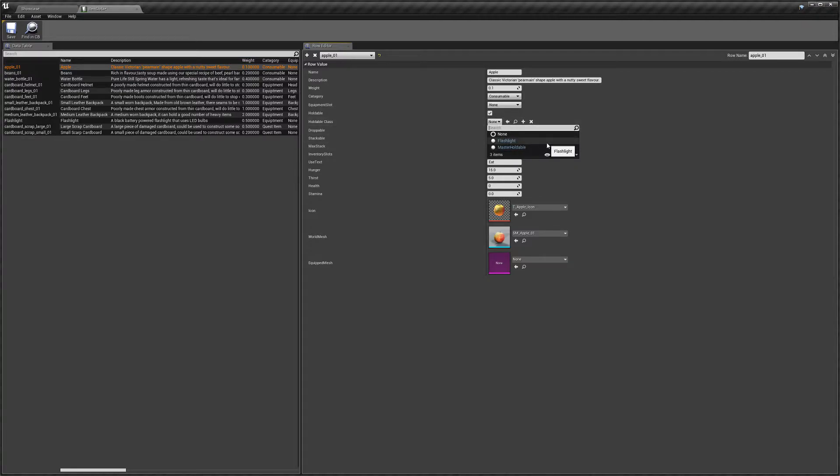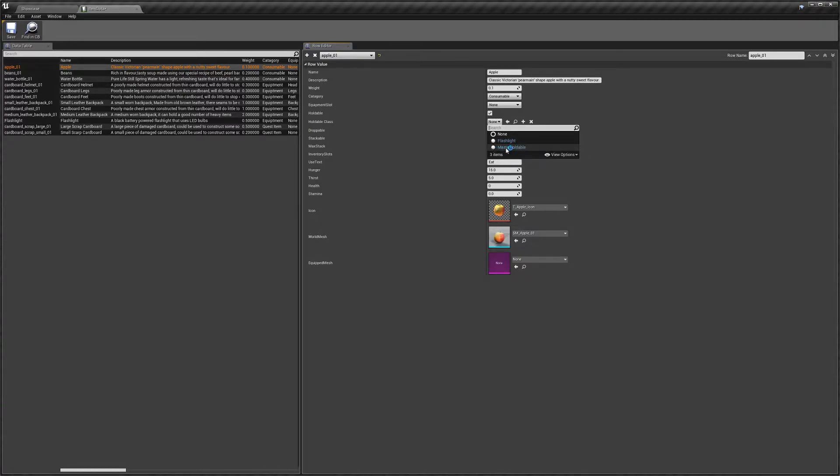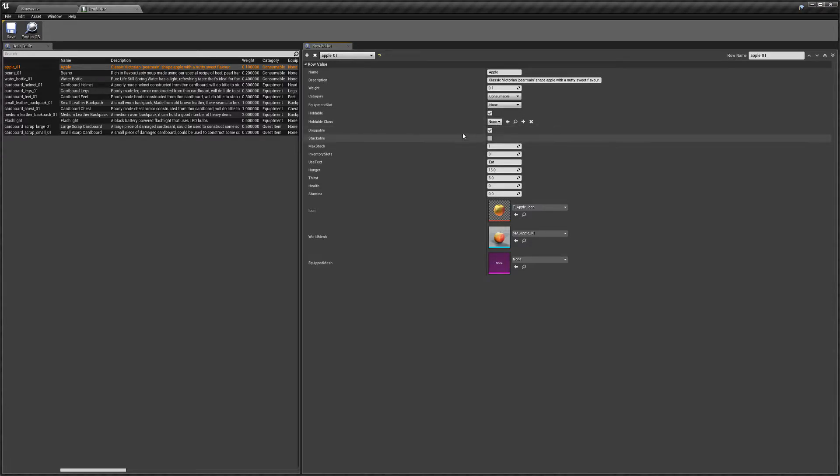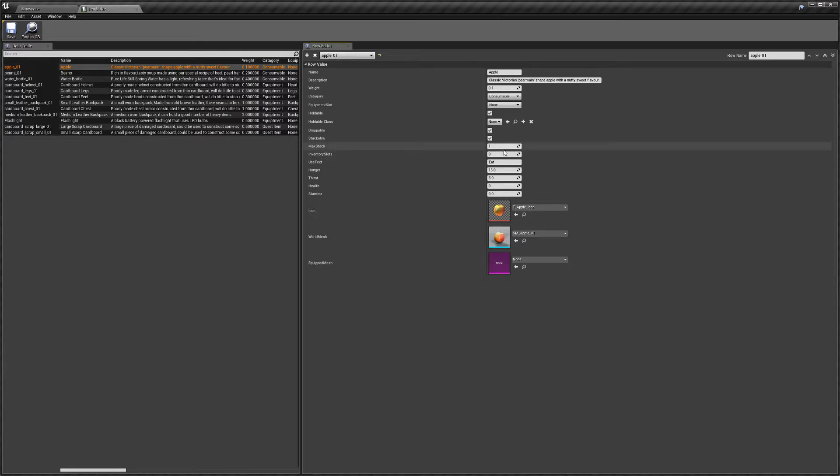To be able to select a class, it needs to be a child of the master holdable actor. So I'll go through that in a second, we'll just finish up here. Droppable is just if the item can be dropped. Stackable is again stackable, and max stack is how many items in a stack you can have.